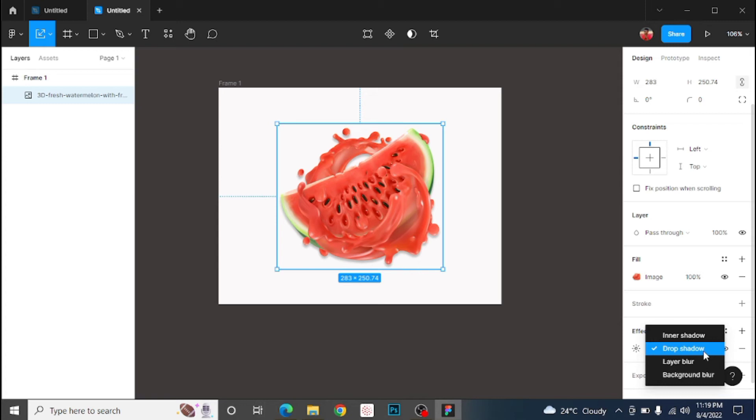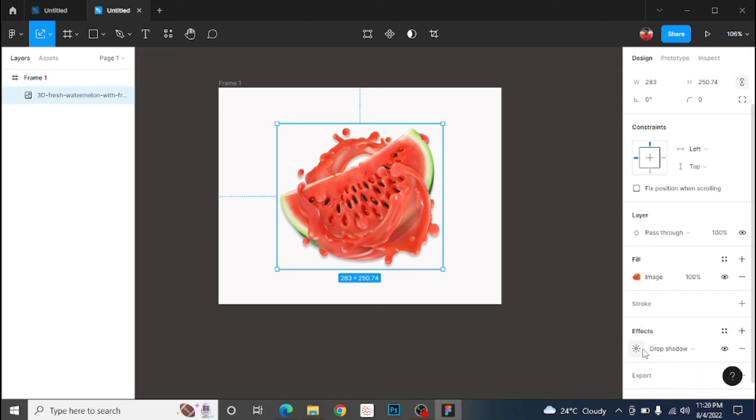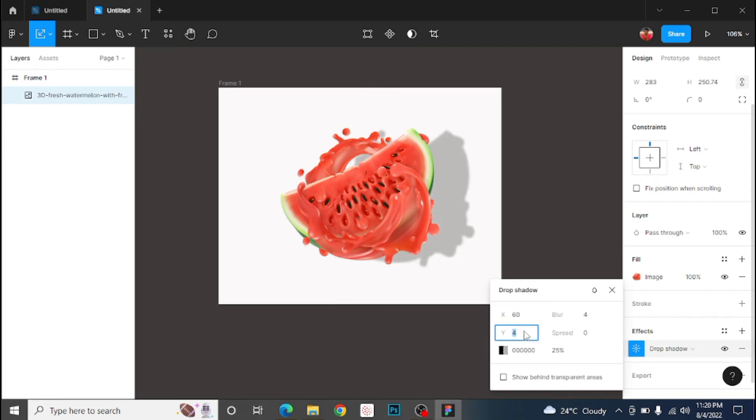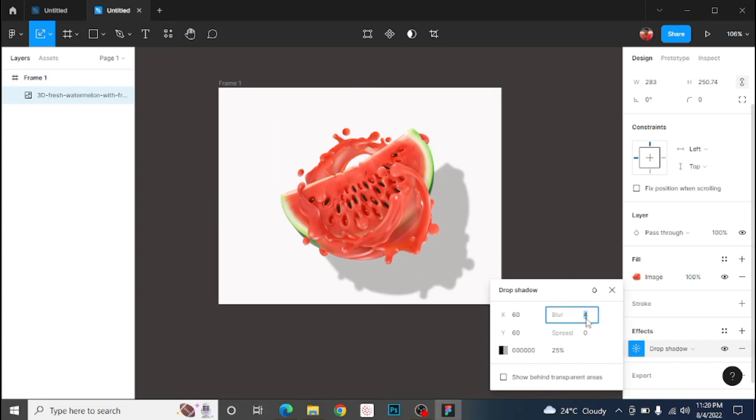Let's add shadow. Go to effect, add shadow. On the X axis, let's make this 60, and on the Y axis, let's make it 60 also. And the blur, we make it 70.